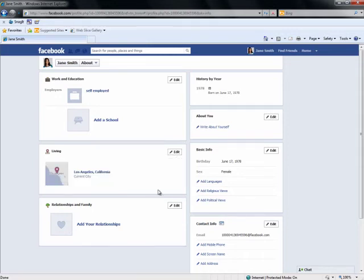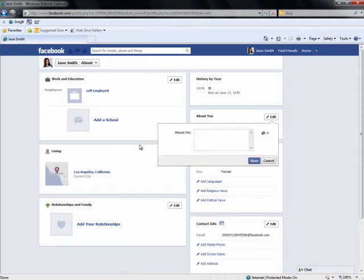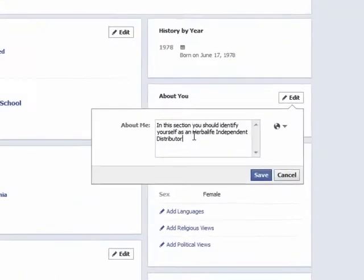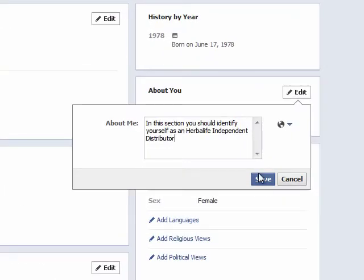If possible, be sure to fill in your hometown, current city, and the About Me section. It is in this section that you should identify yourself as an Herbalife Independent Distributor.